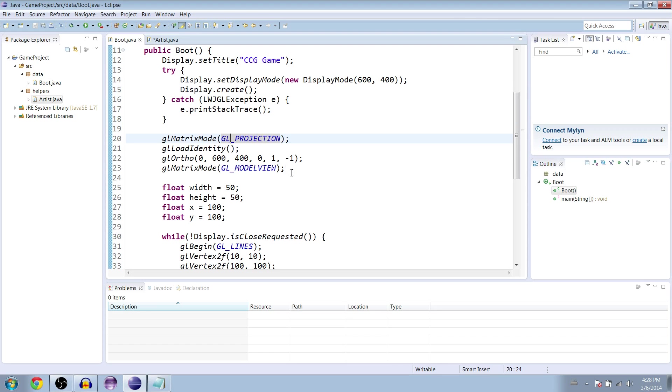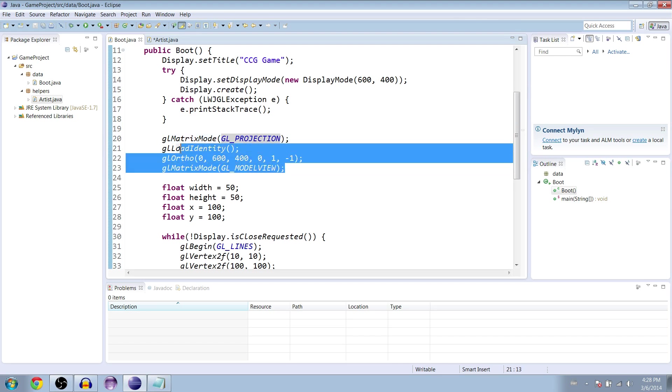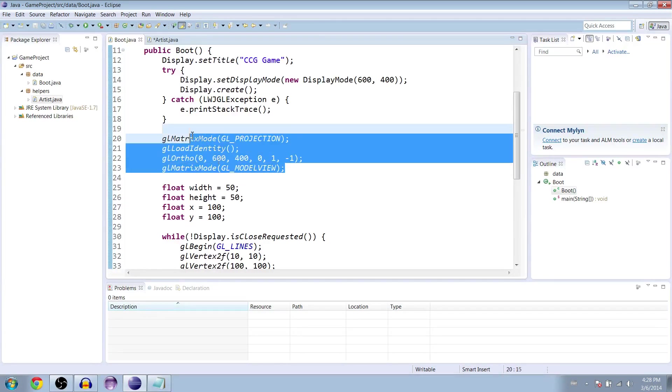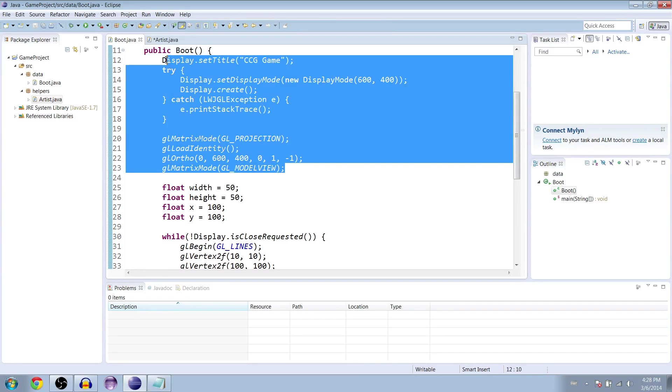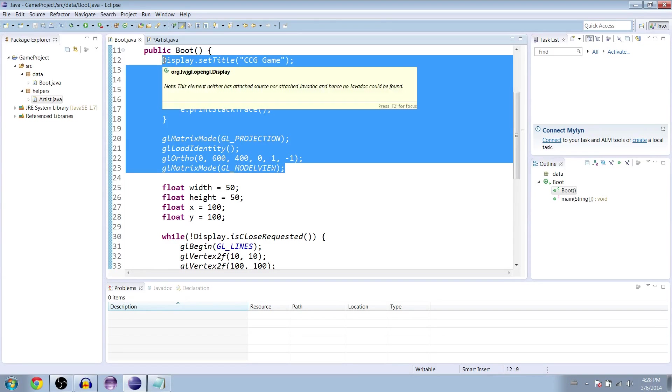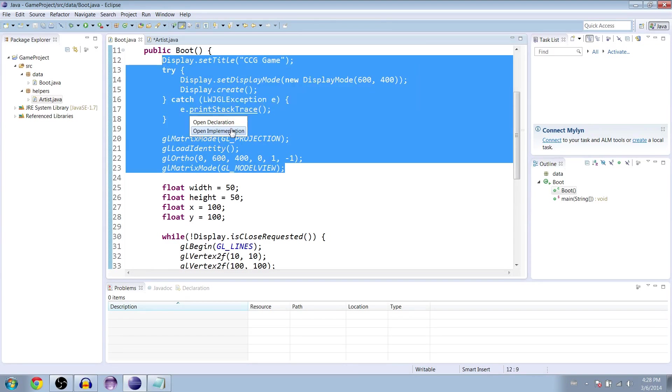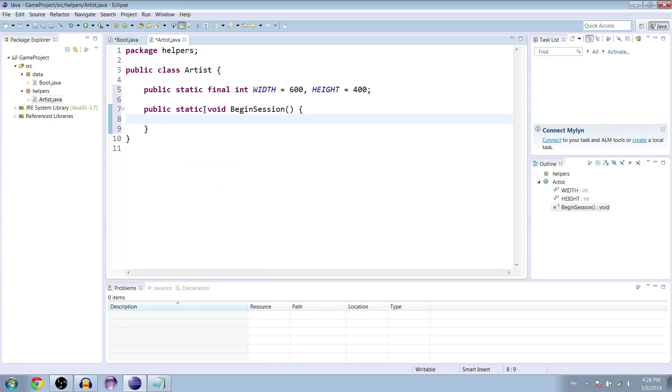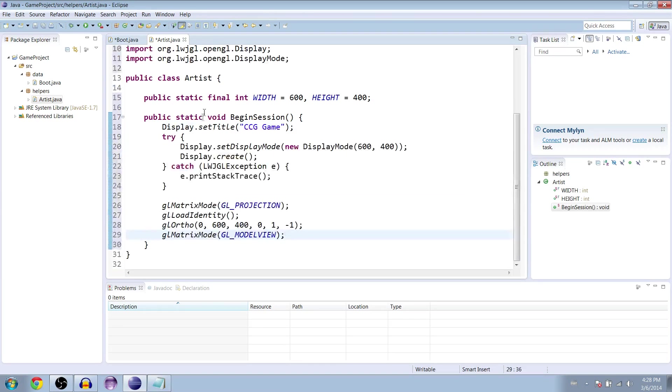And we're going to go to our boot class and we're just going to take all this code from the model view up to the set title, copy that and get rid of it, go to the artist class and paste it in there.